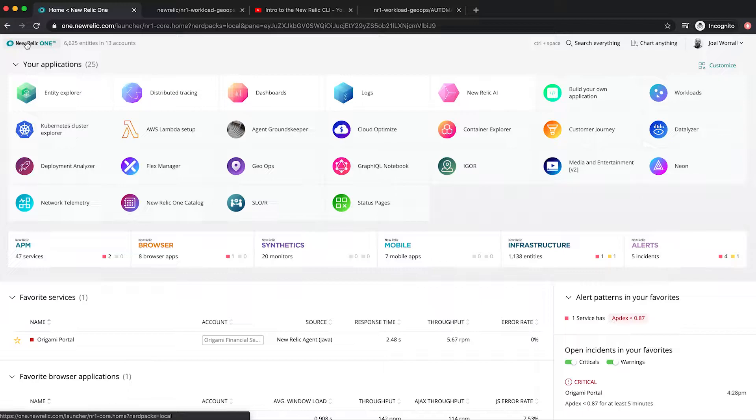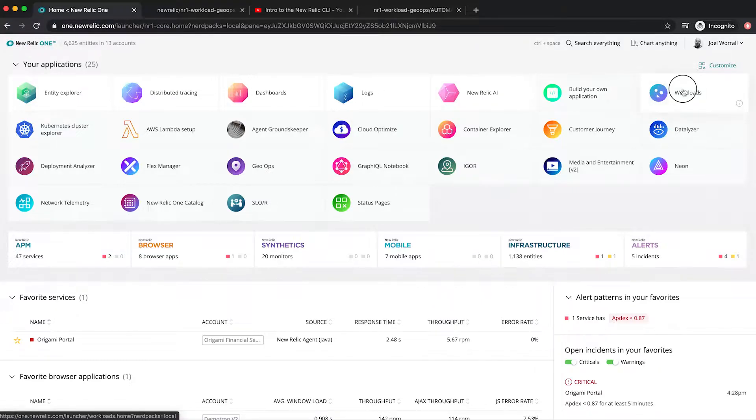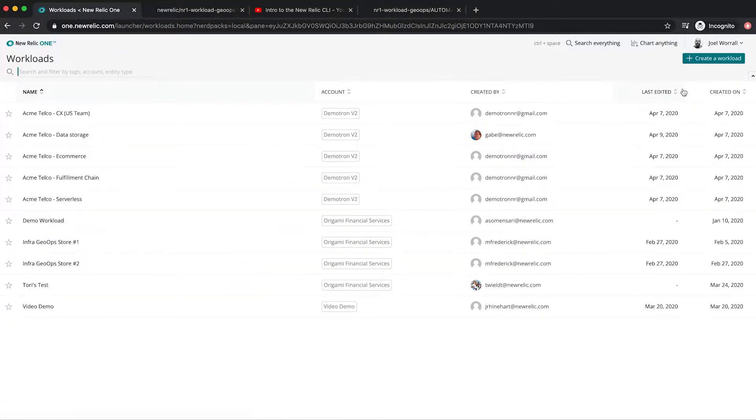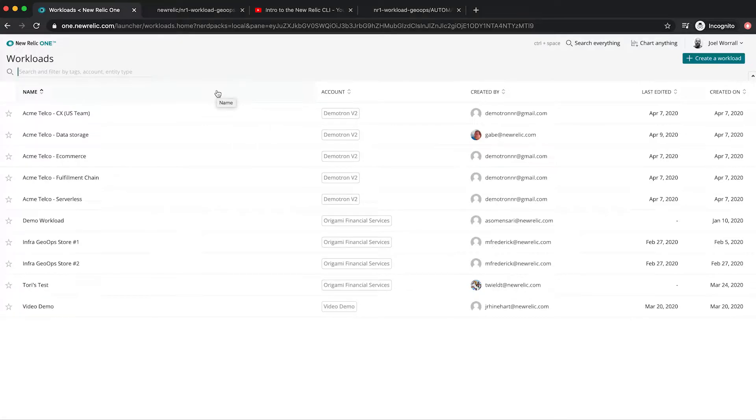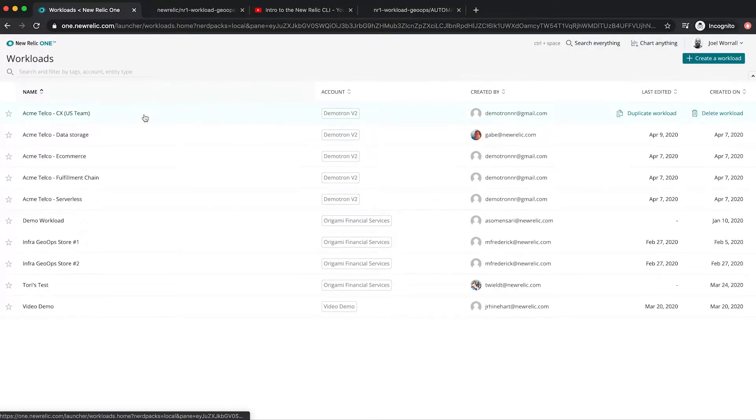So let's start with a quick look at workloads. Workloads is a brand new feature in the New Relic One platform that allows customers to organize the entities that describe and provide a specific service into a collection.